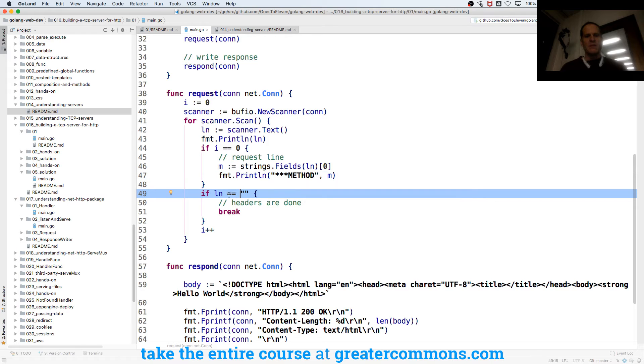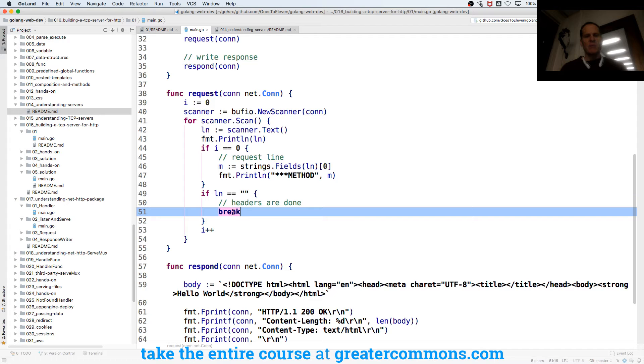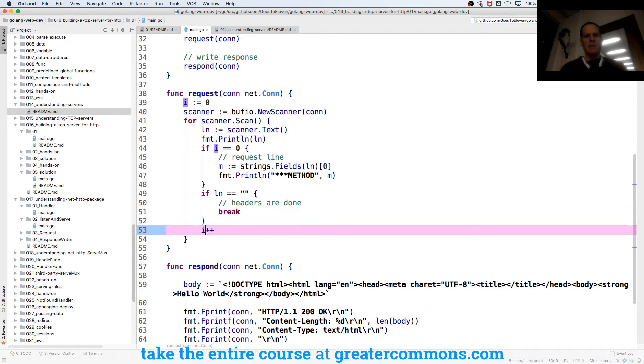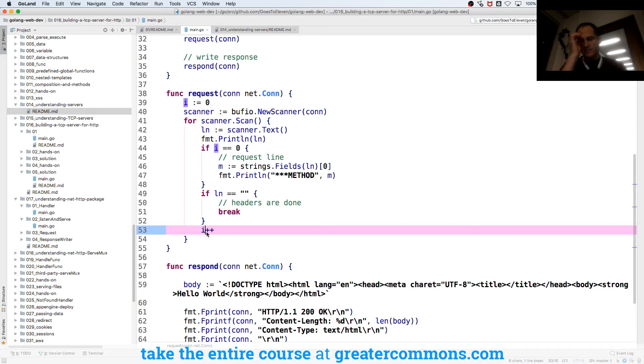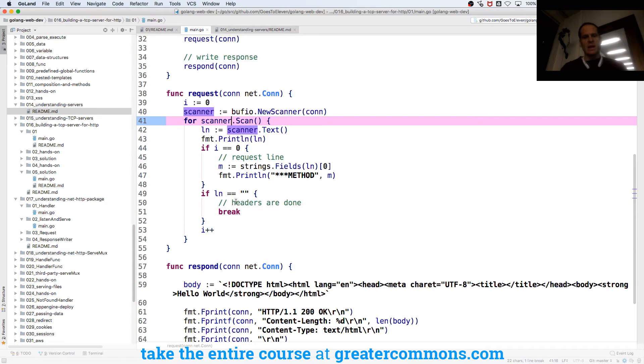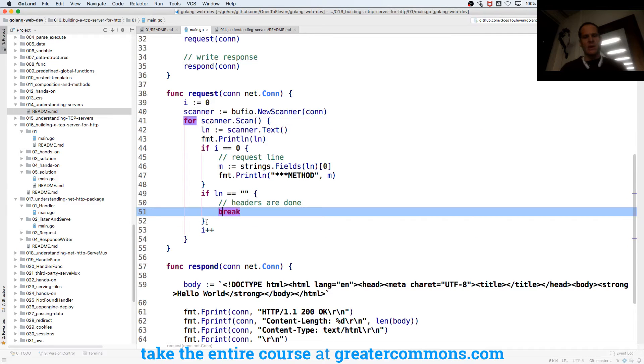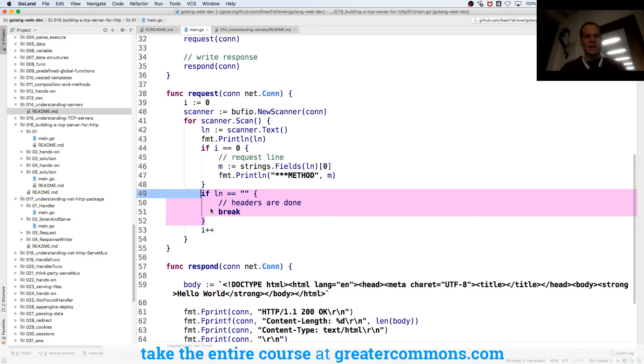And if the line is equal to nothing, headers are done, and I'm going to break out of this loop. And every time I'm going to i++ to kind of loop through the lines. Seems like this would stop anyhow, I don't know why I'd need that, because it'd be false, there's nothing left to scan.